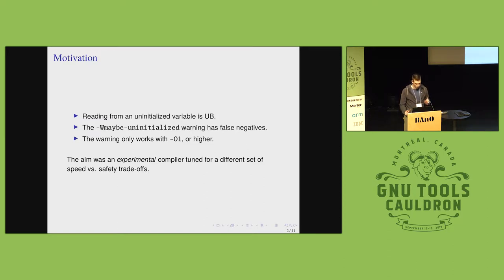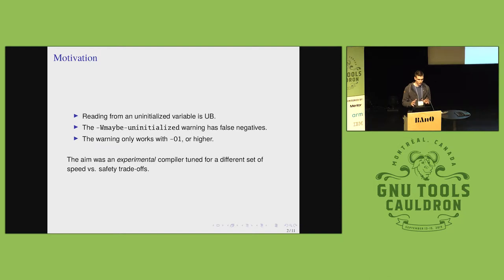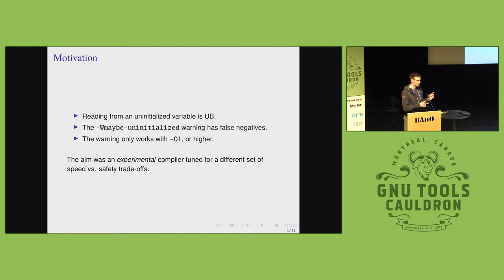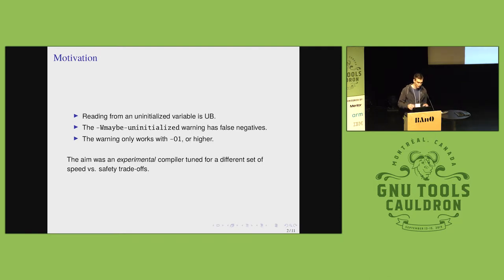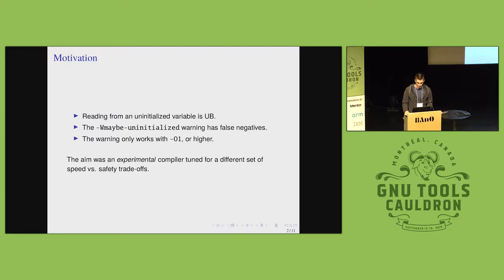When I refer to uninitialized warning, I mean all of it. It has two flags: W uninitialized and W maybe-uninitialized. I mean them both. And so it has false negatives. It's well known. And also, it only works when optimization is enabled.